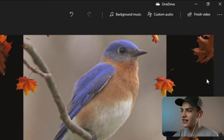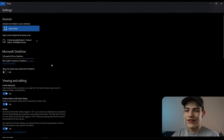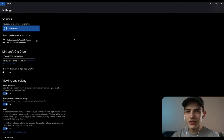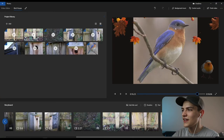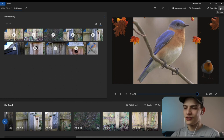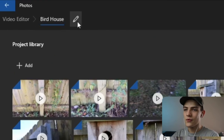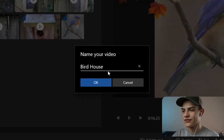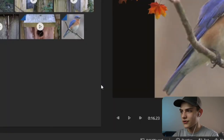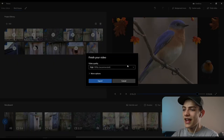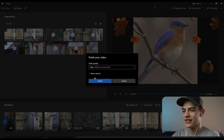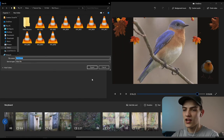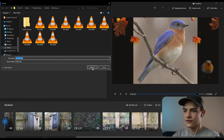There are also settings for the entire app where you can include folders in your collections. There's a pen tool to edit the project title — let's call it 'birdhouse.' When ready, press 'finish video,' select 1080p with hardware acceleration on, name the file, and export.